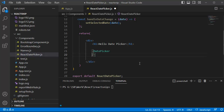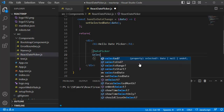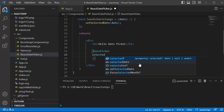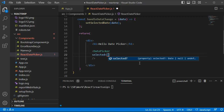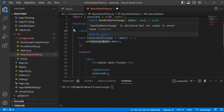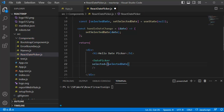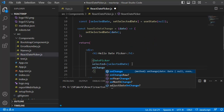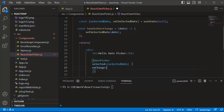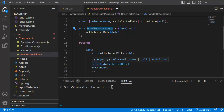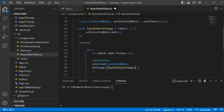Within the DatePicker tag we need to add some props. The first prop is selected — this sets the currently selected date from the date picker, so I'll set it to our state variable selectedDate. The second prop is onChange — this is an event handler, so whenever there is a change in the date picker we call the function handleDateChange, which receives the selected date and sets it to state.